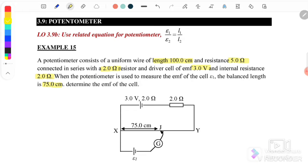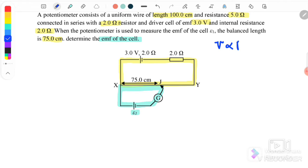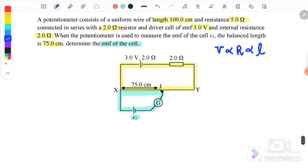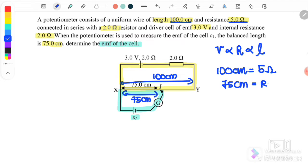When the potentiometer is used to measure the EMF of the cell E1, the balance length is 75 cm. We can divide the circuit into two loops: loop one and loop two. We want to find the EMF of the cell. We can use the relationship where V is directly proportional to R, which is directly proportional to length. The question states that when the length is 100 cm, the resistor equals 5 ohm — so from X to Y is 100 cm, which equals 5 ohm. If the length is 75 cm, what is the resistance?